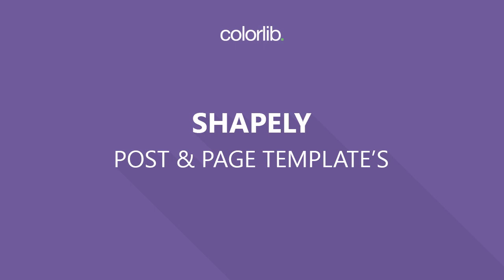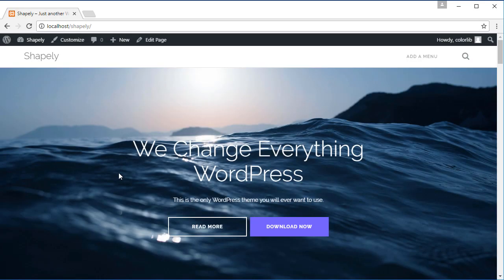Hi, welcome to Colorlib video tutorial. In this video, we will learn how to use Shapely post and page templates.